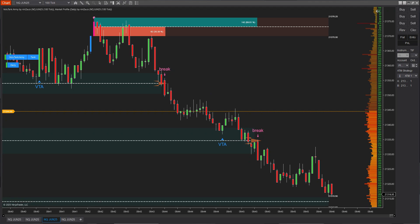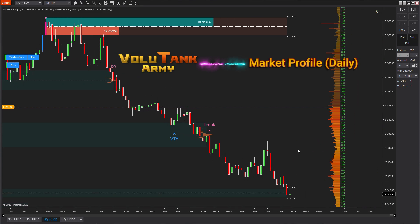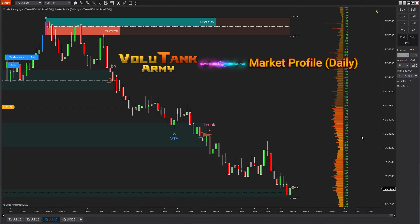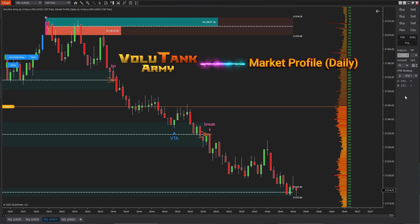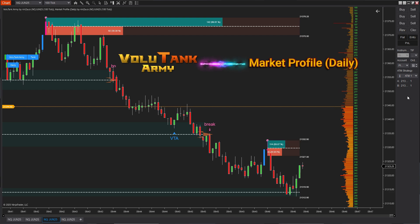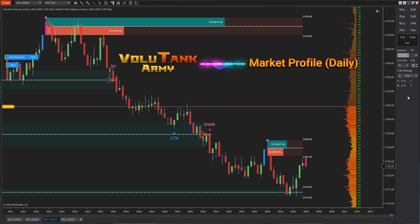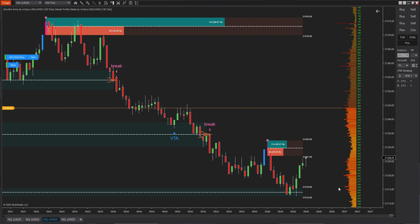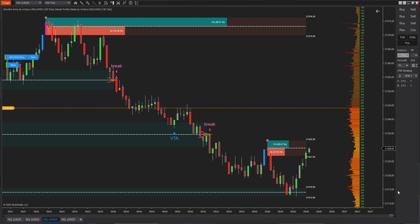Hey everyone, in today's video I'll walk you through how to use VoluTank Army in combination with Market Profile Daily effectively. The goal is to help you filter out market noise, define key trading zones, and improve the quality of your trade entries.